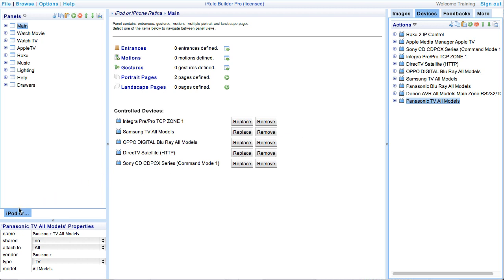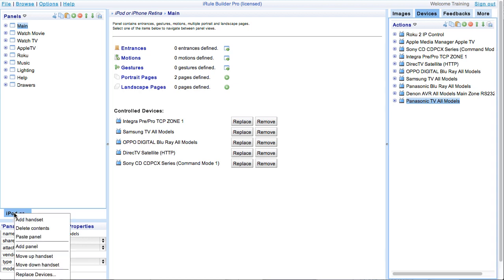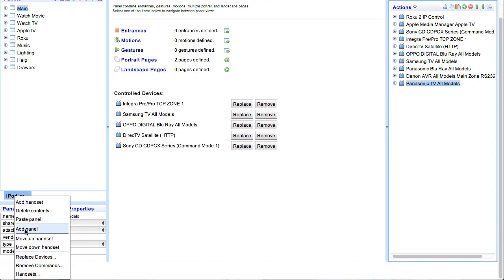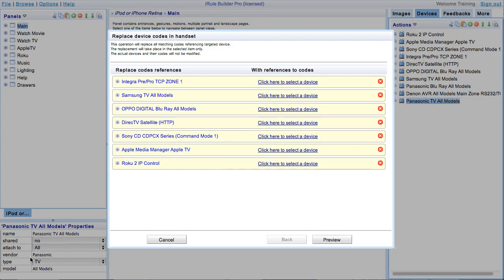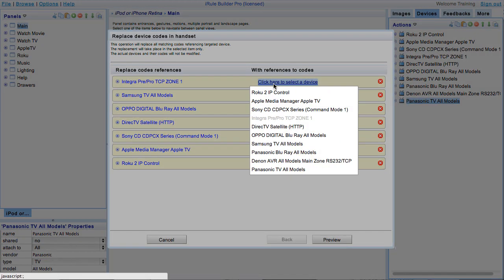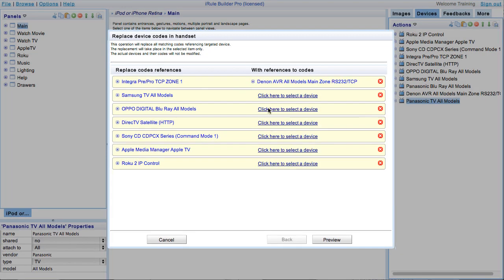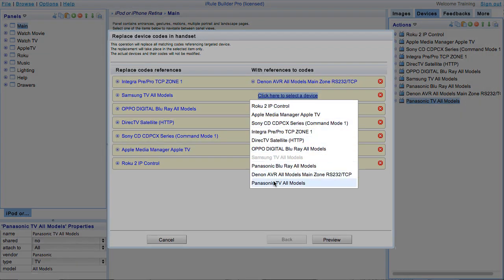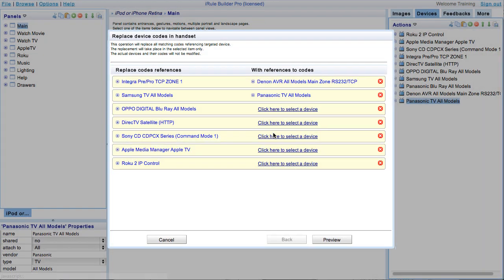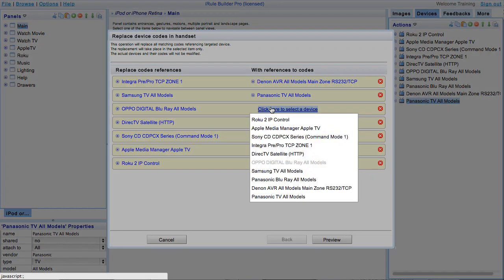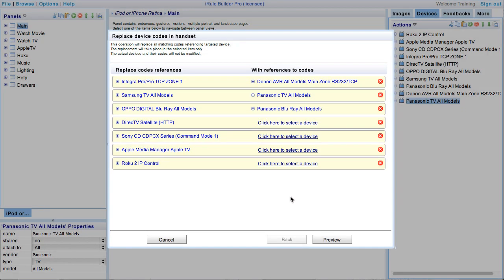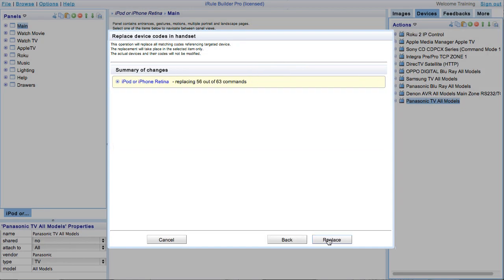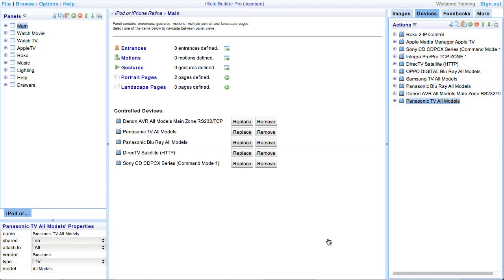Start by right-clicking on the handset that you want to replace the devices on. In this demonstration, we are going to use the iPhone. Click to replace devices from the drop-down menu and select the devices that need to be replaced in the replace devices window. Go ahead and hit preview and then replace. Now our handset is ready for our new customer. We are now finished with our handset level replacement.